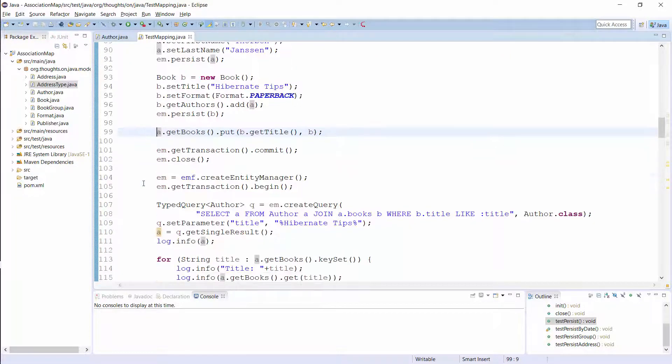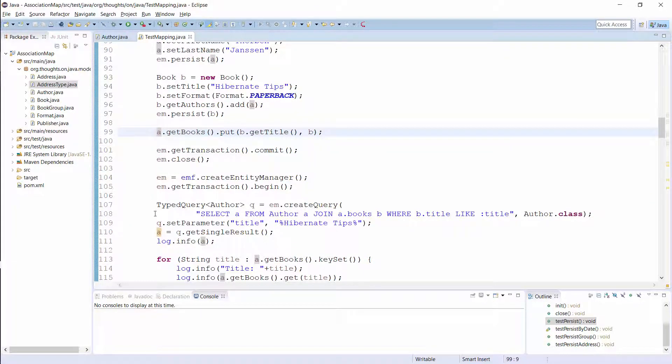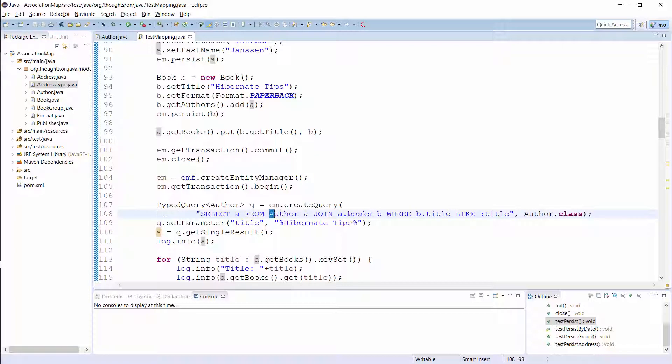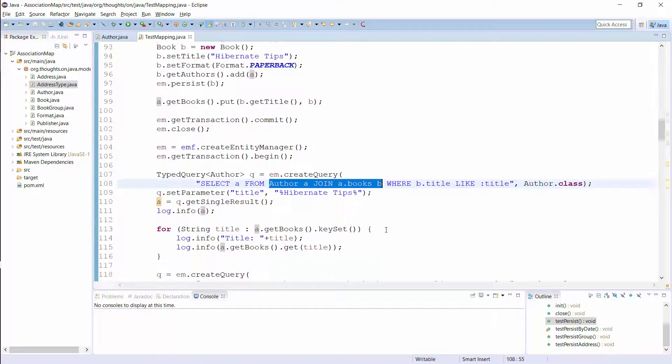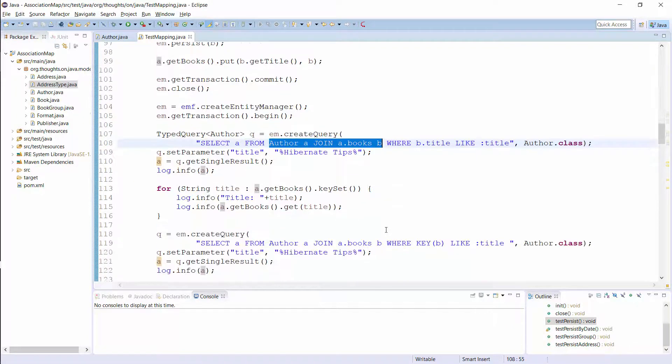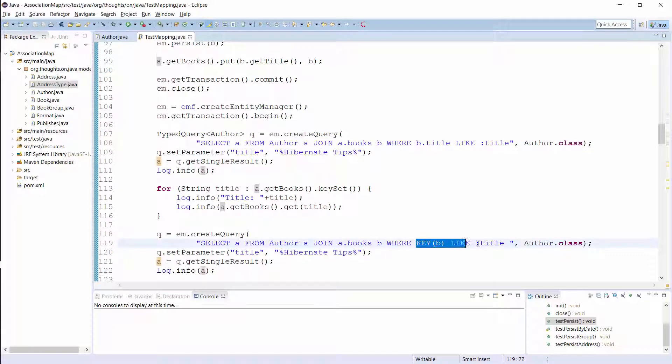You can also use the association in a JPQL statement. Here you can see a query that joins the author and the book entity in the same way as you would join an association that's mapped to a list. And you can use the key function to reference the map key in your query.